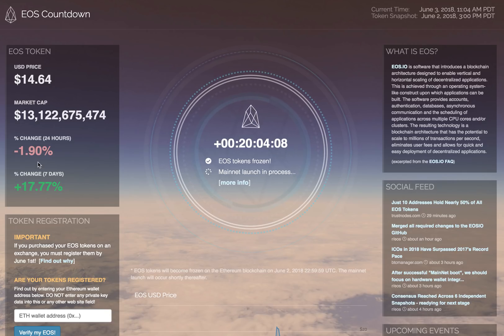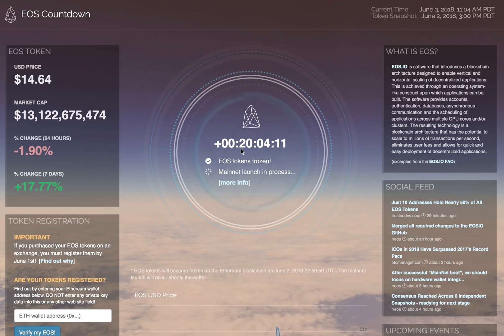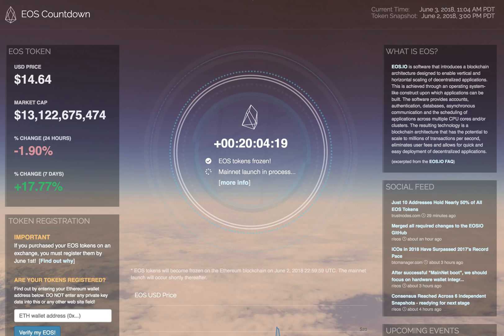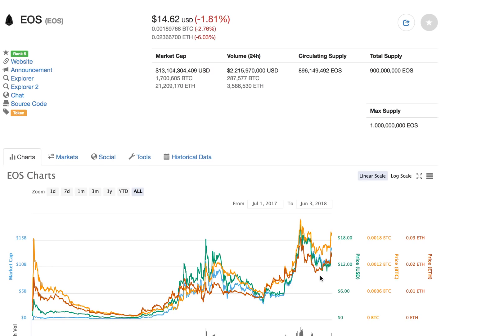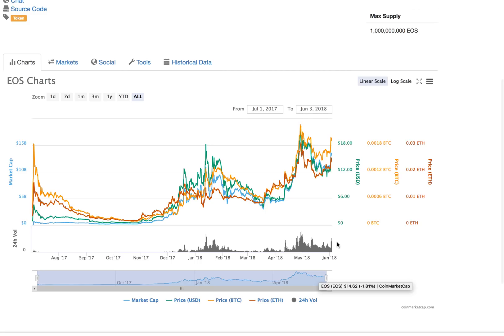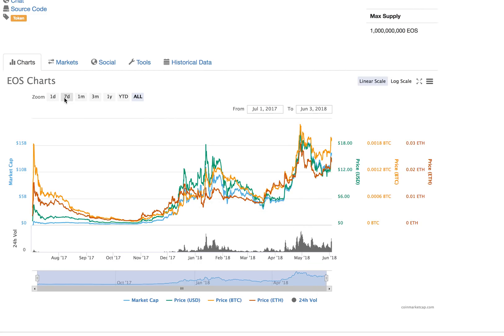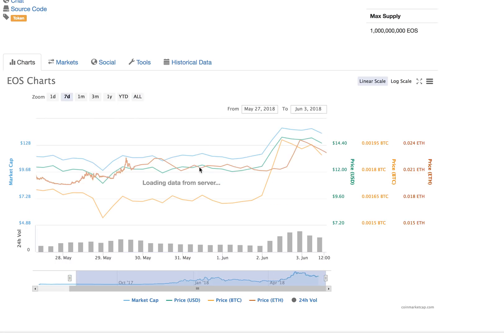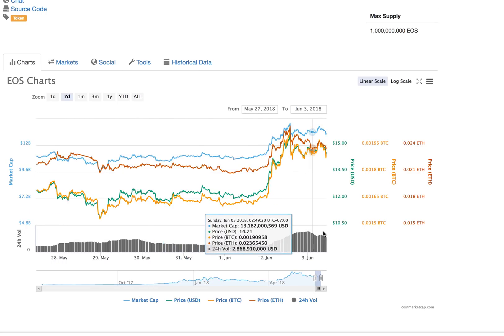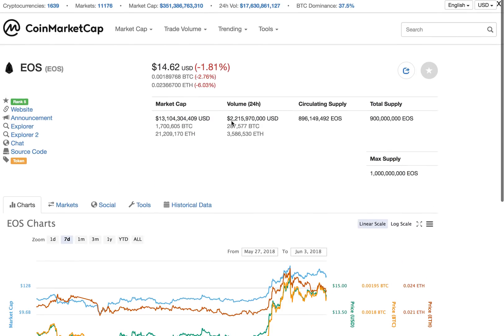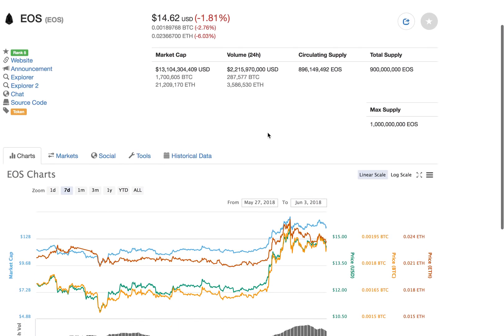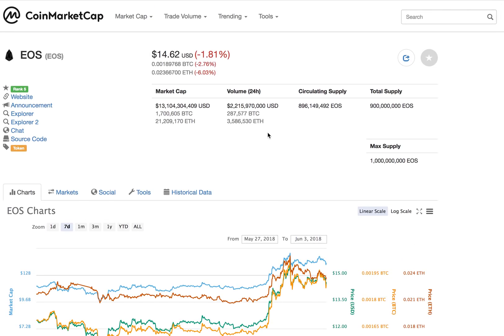Before we jump into details, it's already 20 hours since the EOS tokens are frozen. The price is now settling down below $15. It was a huge jump and we were seeing a lot of new volumes coming in. If you look at the CoinMarketCap, almost 2 billion dollars worth of EOS has been traded in the last 24 hours, which is huge from the perspective that recently the volumes were not that high.